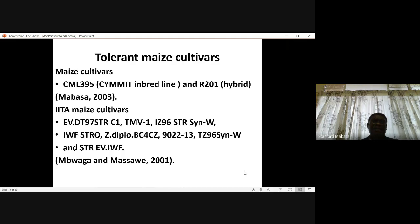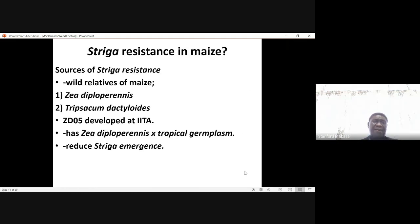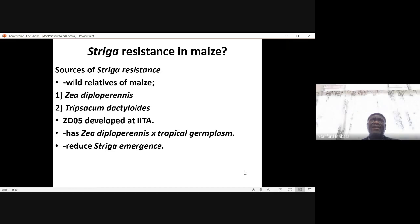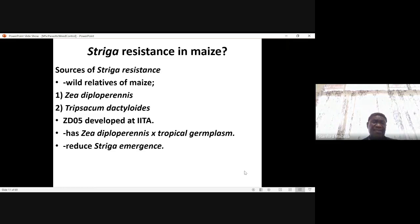RR201 was bred for drought tolerance, and Mabasa in 2003 reported that this genotype was tolerant to Striga asiatica infection in laboratory pot studies as well as field studies. This raises the question: is there Striga resistance in maize? This question has been asked for a long time. We now know that there are sources of Striga resistance in wild relatives of maize.